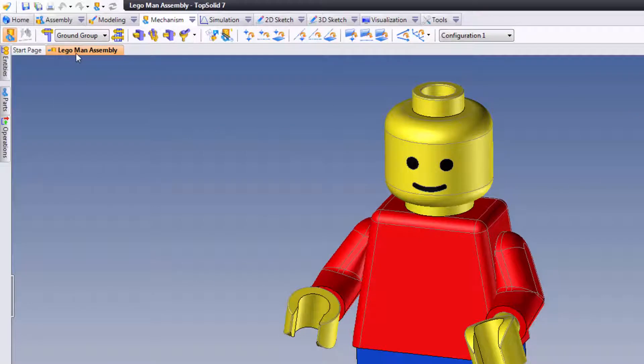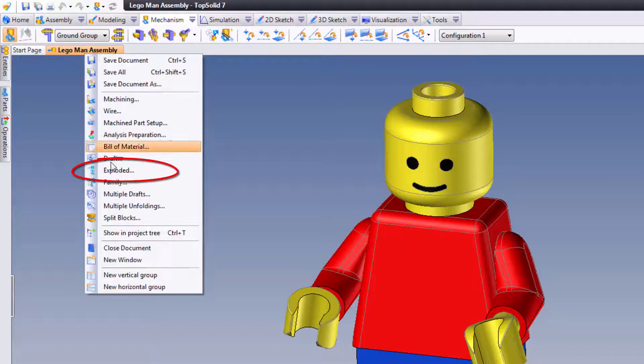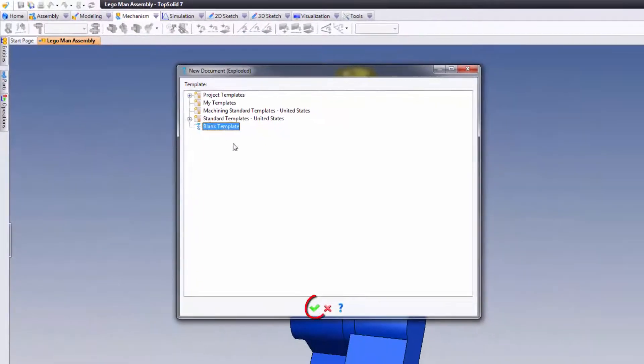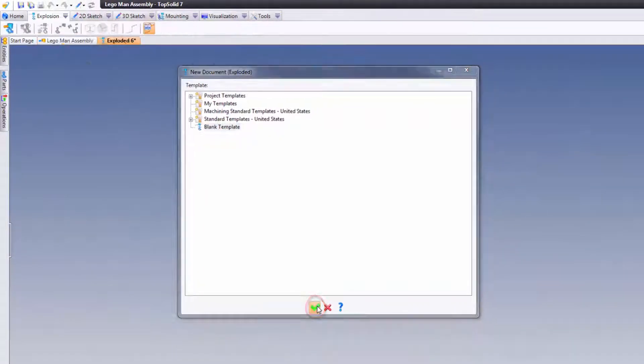I'm going to go up to my assembly tab here of the little Lego man assembly, right-click, and ask the software to create an exploded assembly. Here I'll choose a blank template and validate.